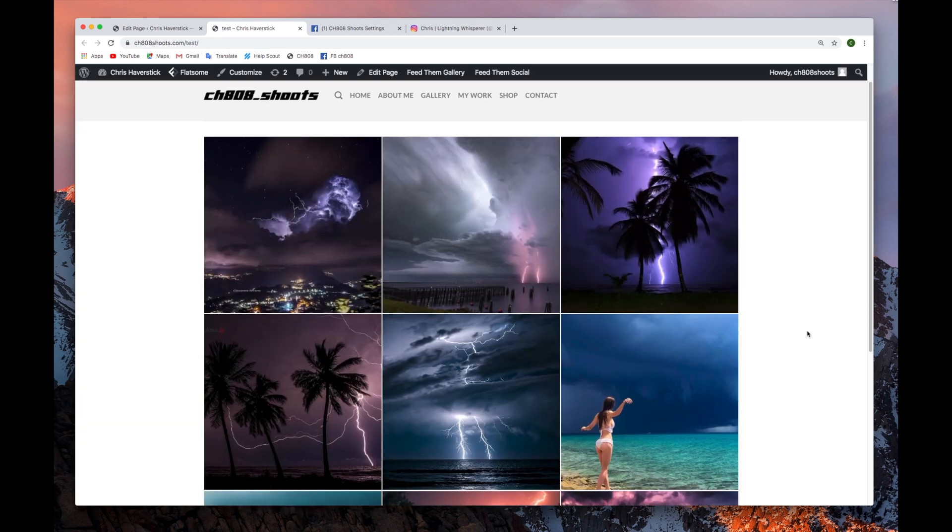We are very happy to have the Instagram hashtags option back again. Thanks for watching.